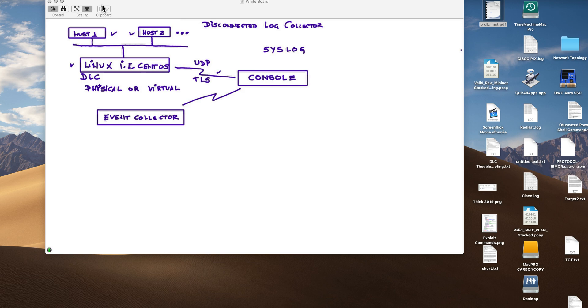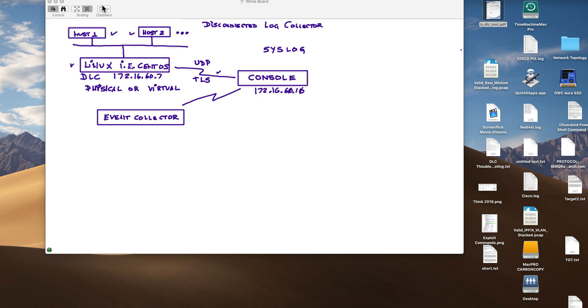Now, in the example that you will see me using in here, the address of my QRadar box is 172.16.10, and the address of the Linux machine that I use as a DLC is 60.77.